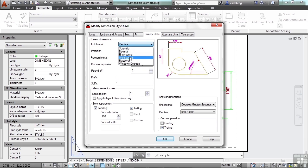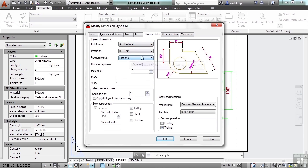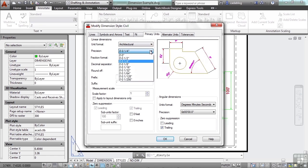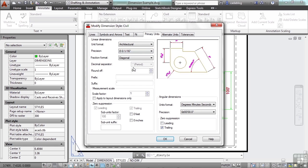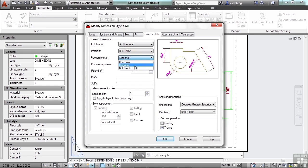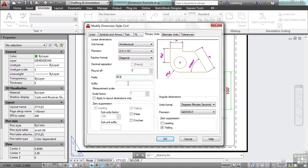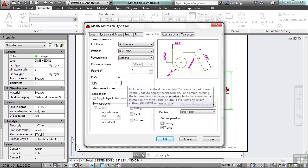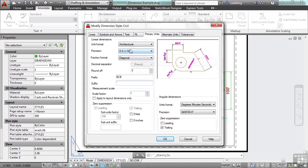You can make them architectural and you can change your precision on how precise your dimensions are going to be. You can change your fractional stacking. You can add a prefix. I'll put in my initials.